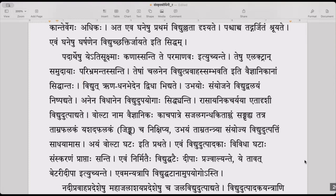In your Excel sheet, when you write debt, you write it as minus something. Dhanam, what you get, is plus — that is credit. In that manner, they have given this: rina vidyut is the negative electrode, and dhanam vidyut is the positive electrode.